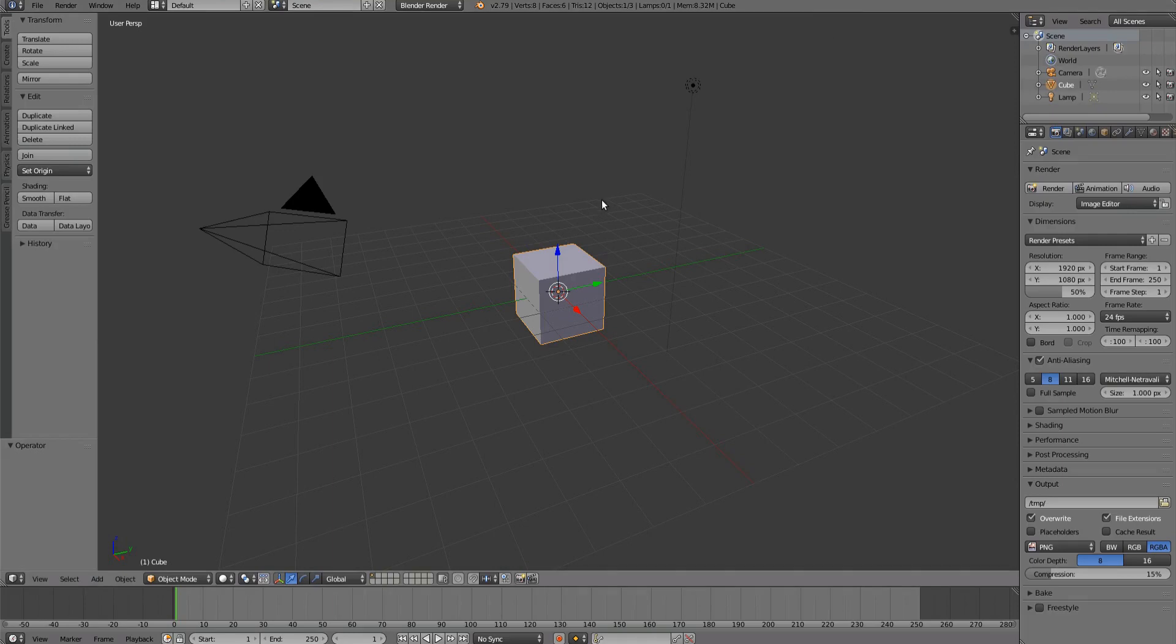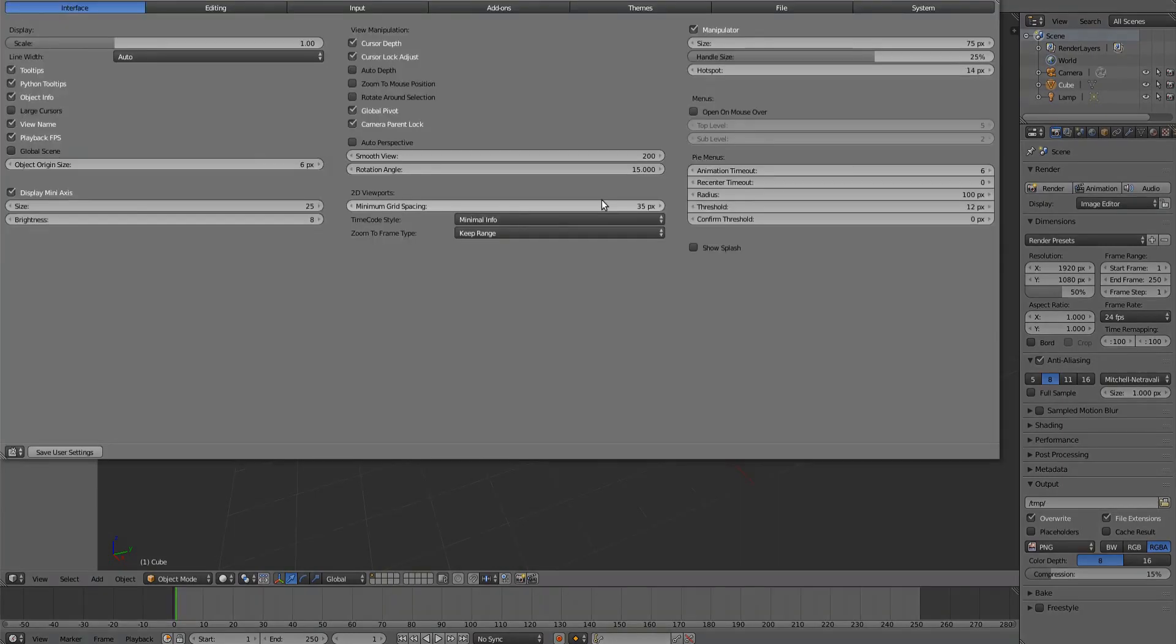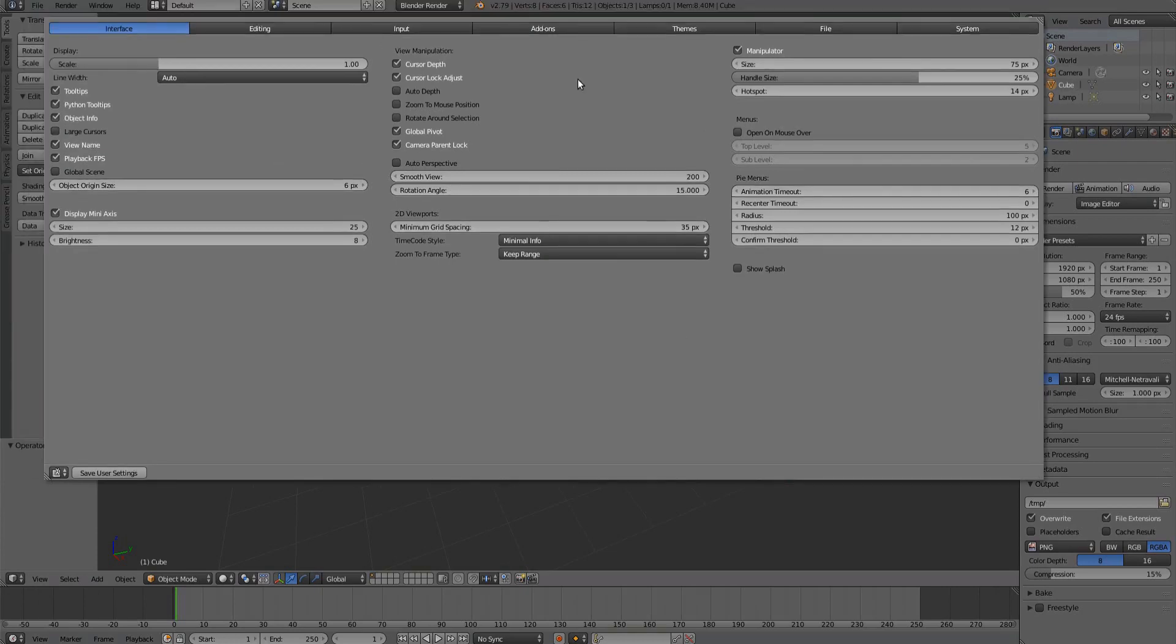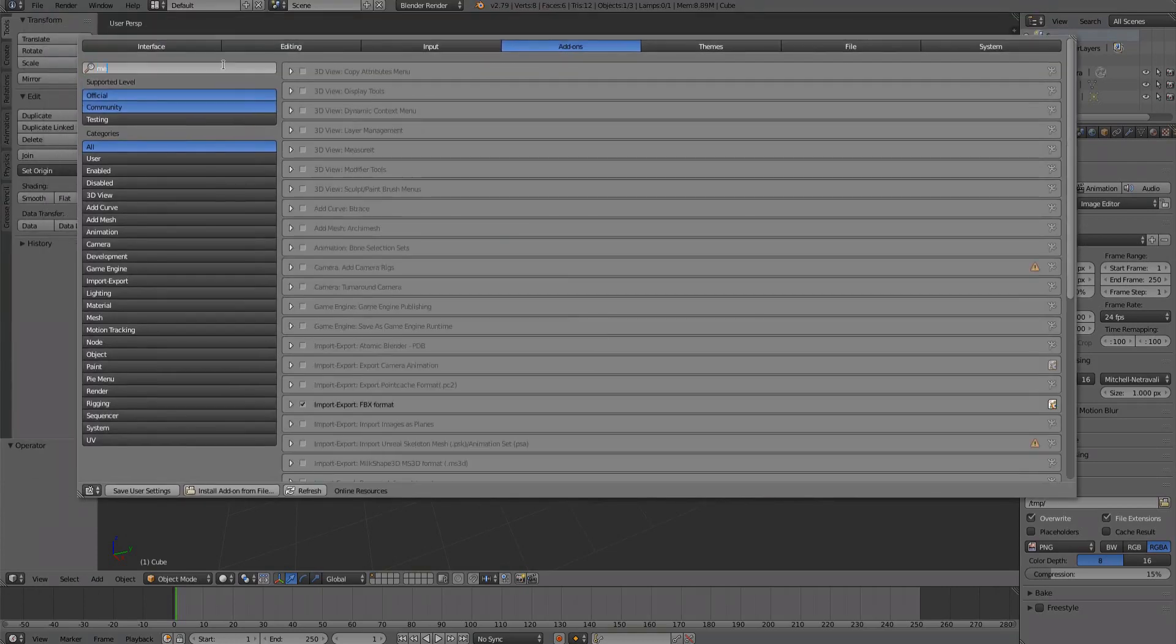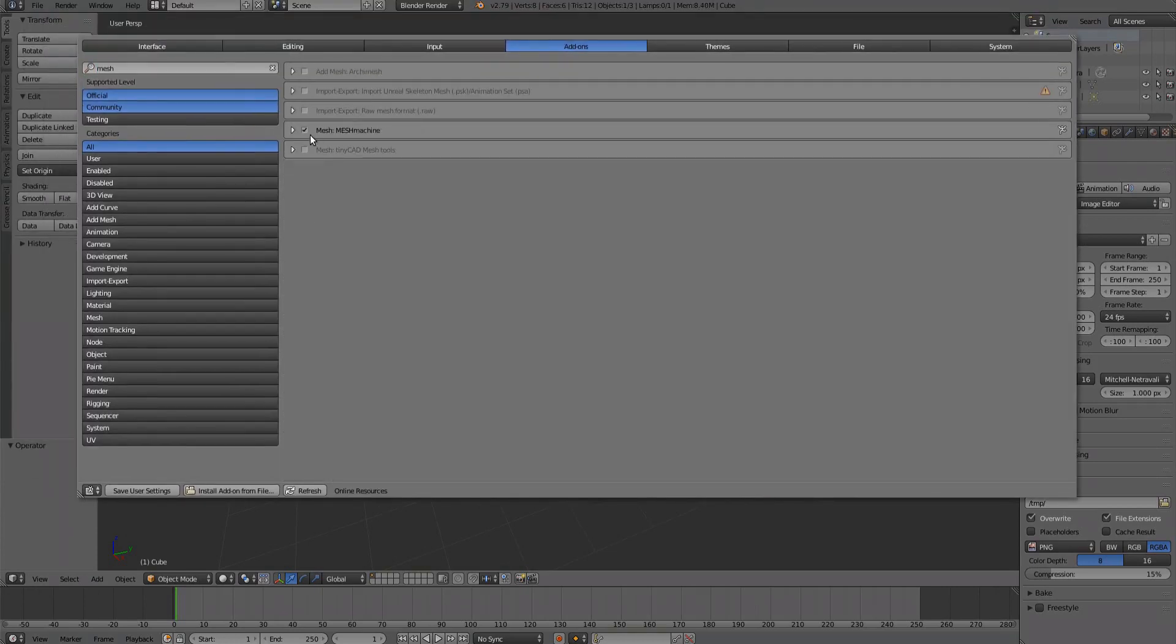To change MeshMachine's preferences, bring up Blender's preferences first by pressing Ctrl-Alt-U. Make sure you are in the Add-ons tab and search for Mesh at the top left of the window.